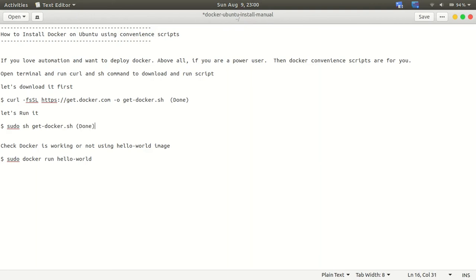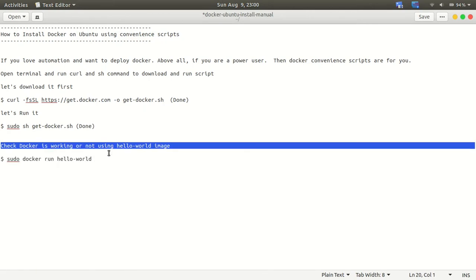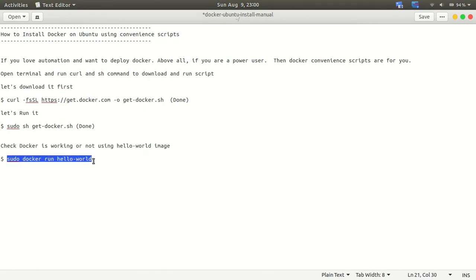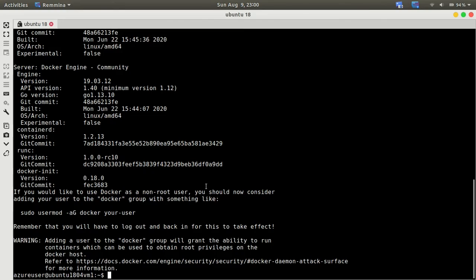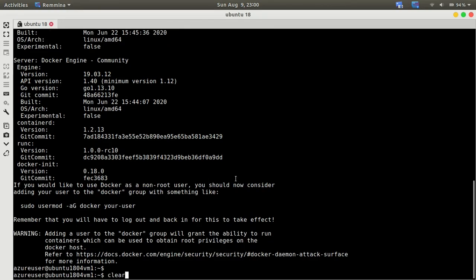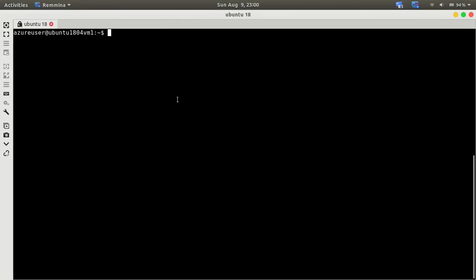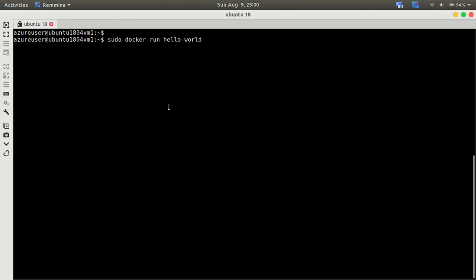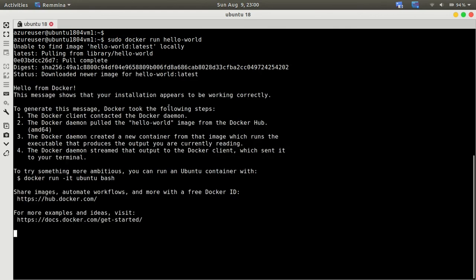As we have installed it, let's run hello-world Docker image just to validate the installation. So it's working fine.